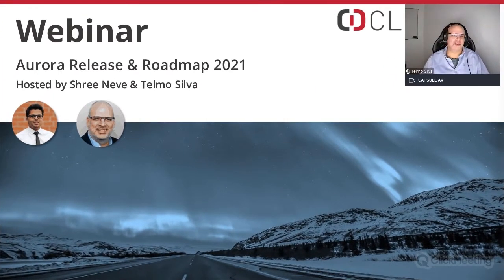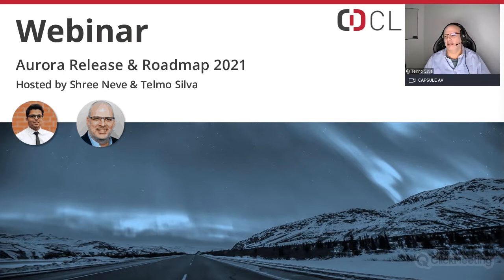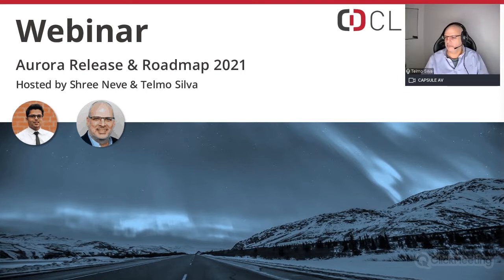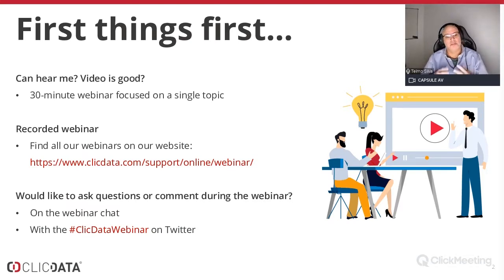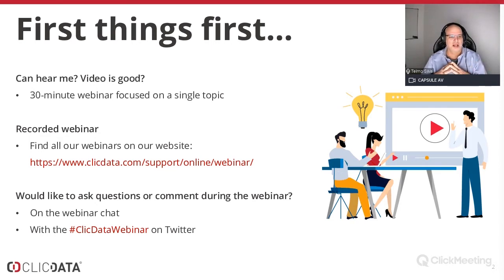Hi everyone, thanks very much for joining this webinar — the last for the year, at least in English. Thank you everyone for joining from wherever you are. It's five o'clock here, Paris time, so we're going to get started. If some of your colleagues are not able to join, you'll be able to see this on the clickdata.com website support online webinar, and you'll also receive an email with a link to the recording after this.